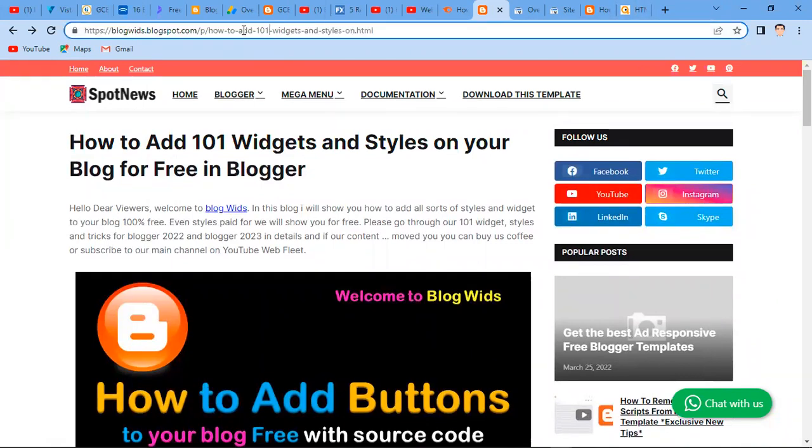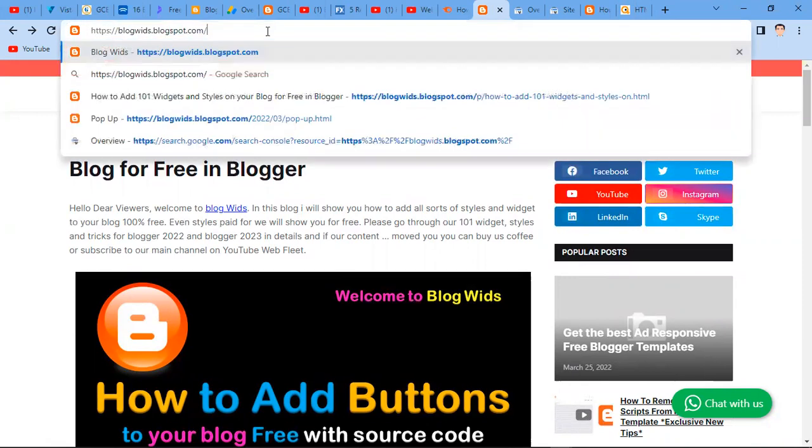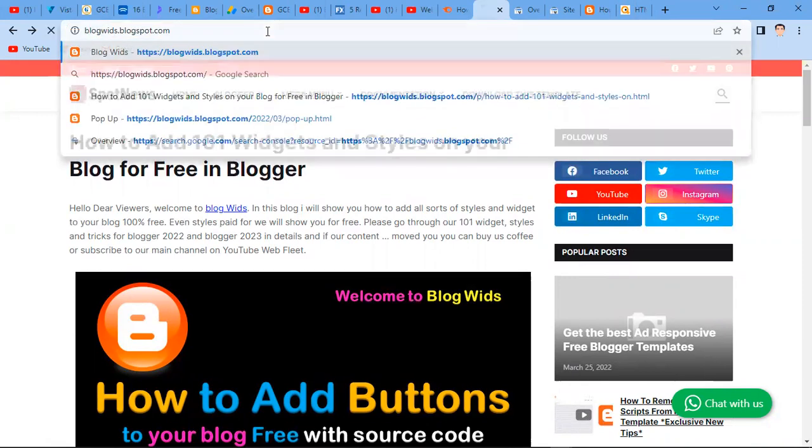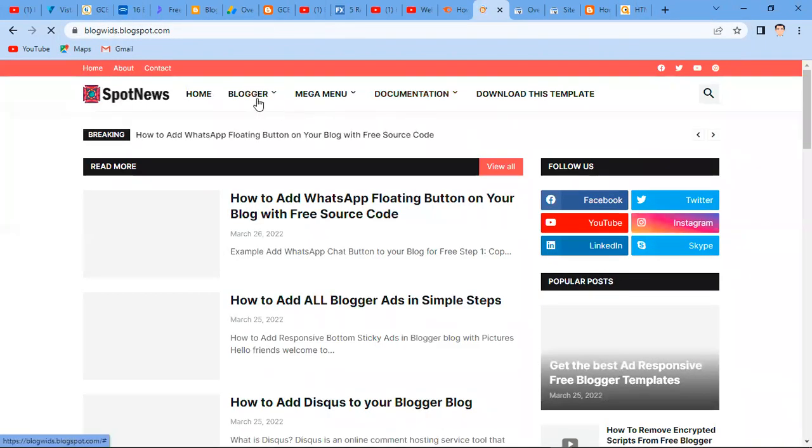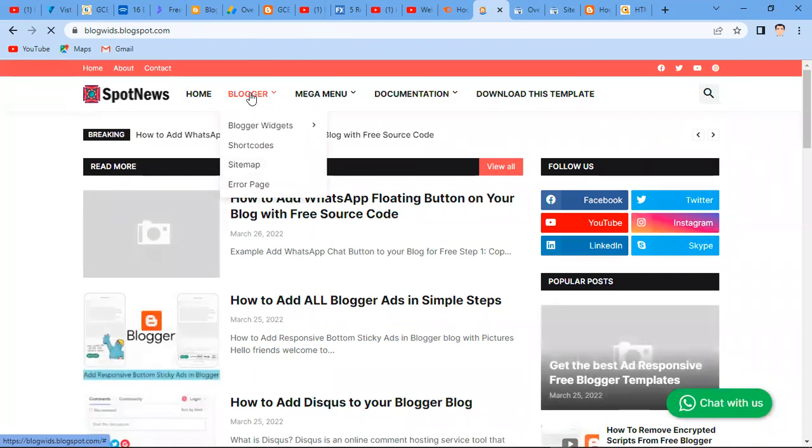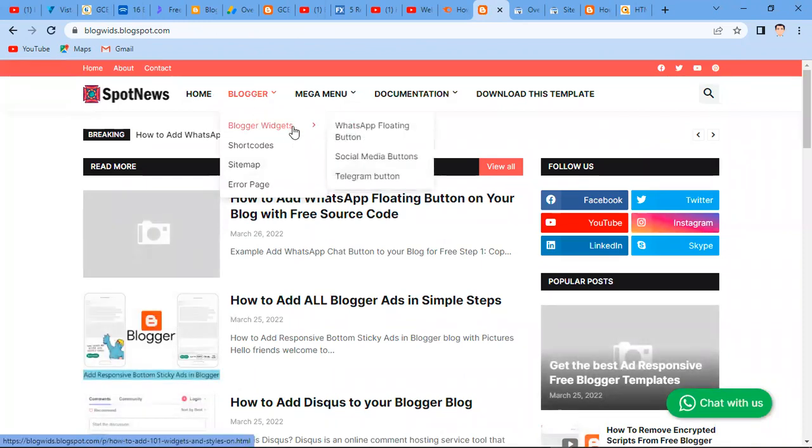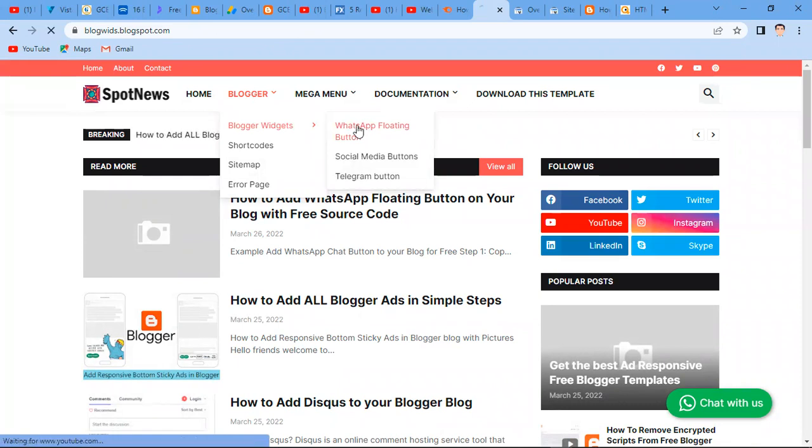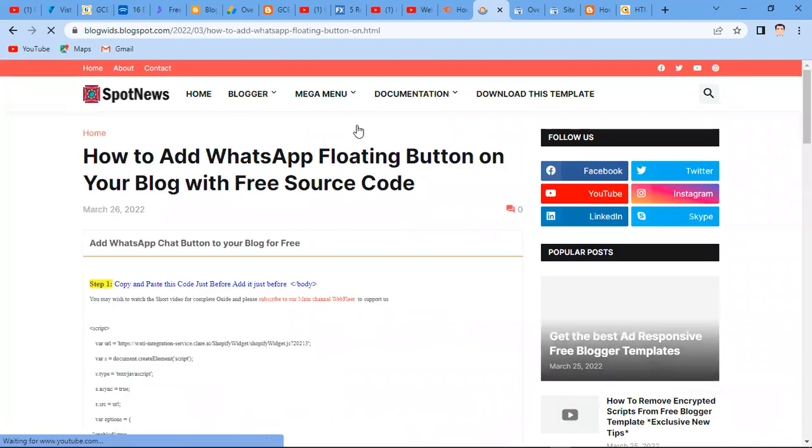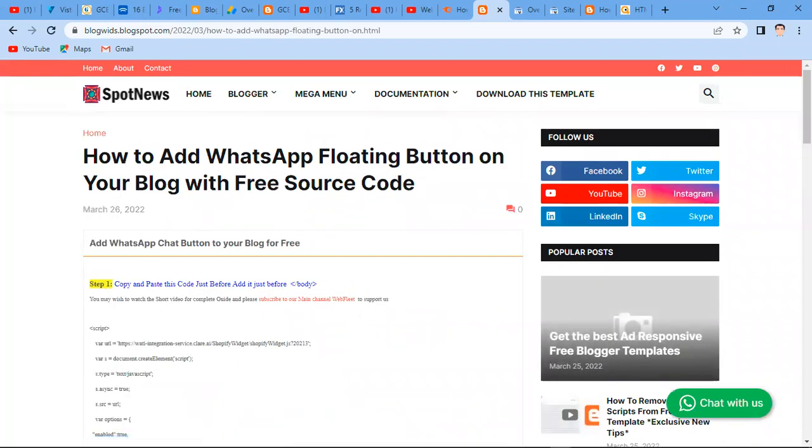You will just go to www.blogwidgets.blogspot.com, and when you get there, you click on Blog. You have Blogger Widgets and then here you have the floating WhatsApp button. So when you click on that, it's going to bring you to this page.